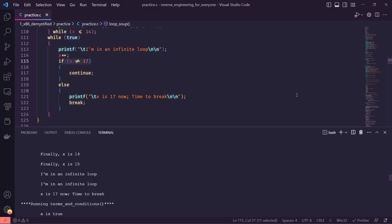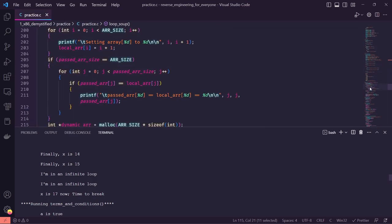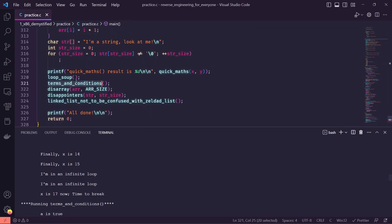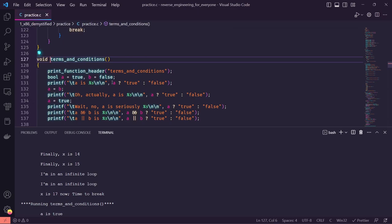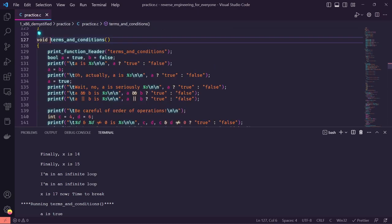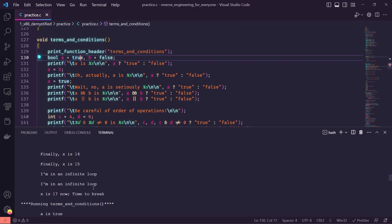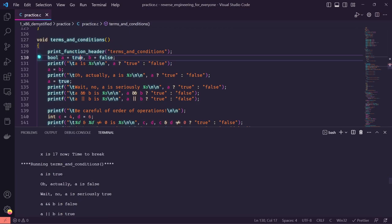Once we get to assembly is when things will start getting more interesting. Back in main, next is terms_and_conditions, which has to do with conditionals and if statements. As usual we print function headers; I'll use booleans to keep it easier to track, setting a to true and b to false. We see a ternary operator here — if you haven't seen this syntax, it means if this condition is true, do this first thing; the colon means else do this other thing.